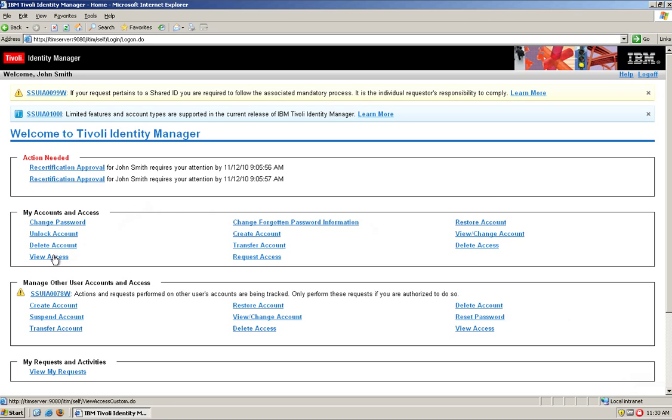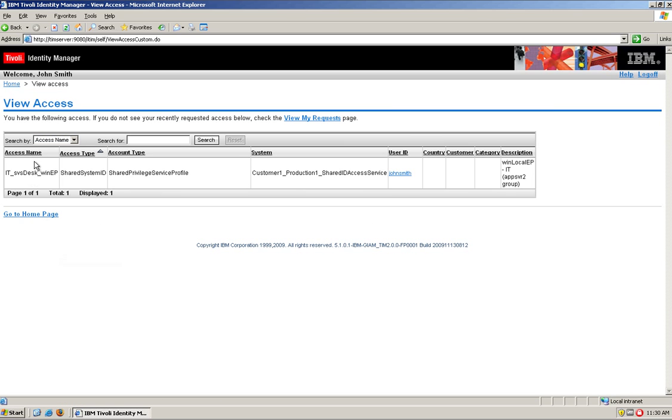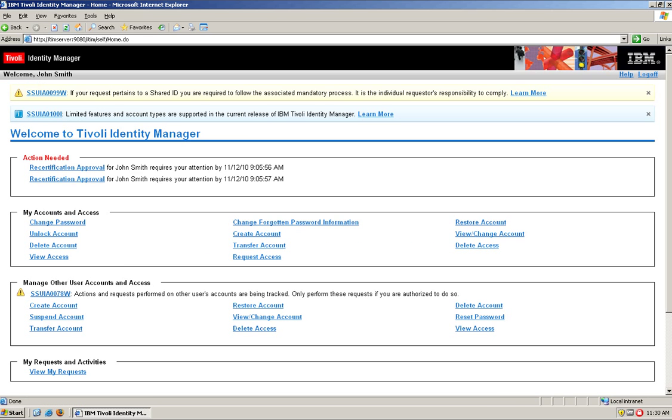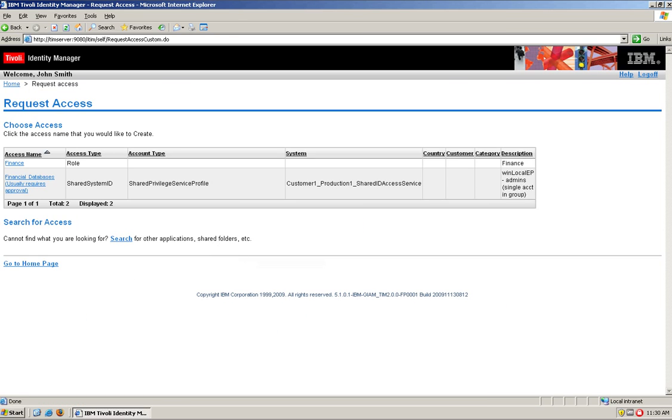And if we see the accesses that he has, he only has access to that IT stop, and again, that is because that's the role that he was given. But he can also request other access. So, he can go and request access, and let's say that he requests access to that finance database.